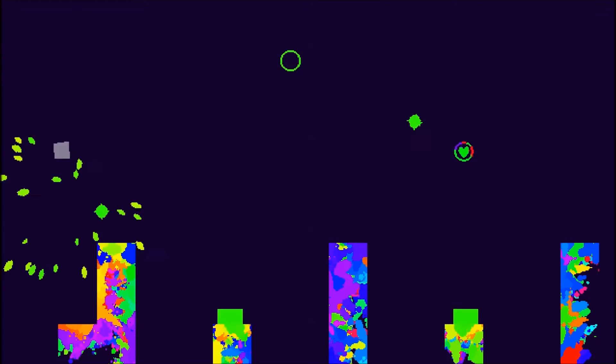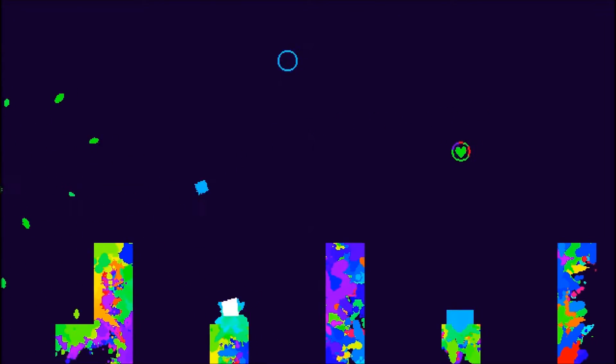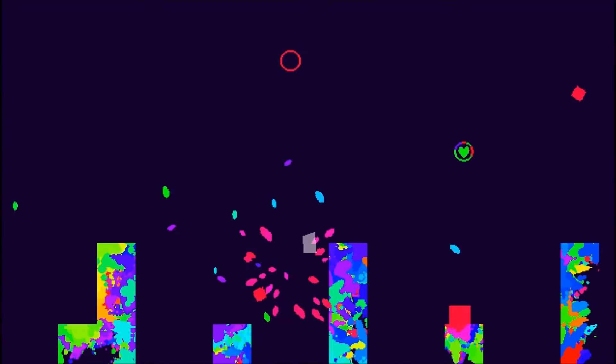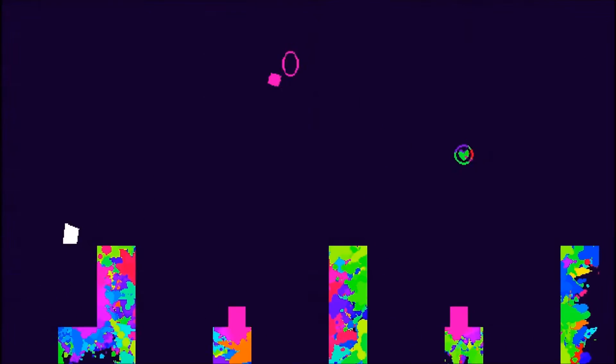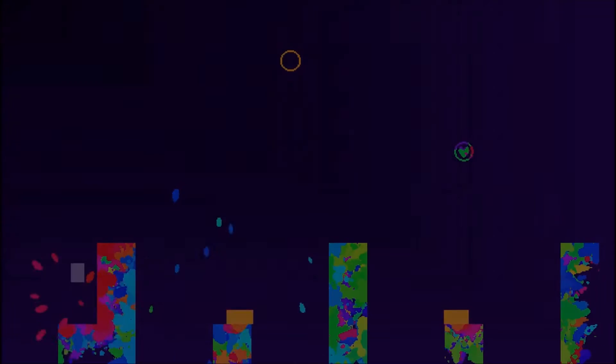For a moment. There we are. Bouncy, bouncy. Damn it. Damn it.